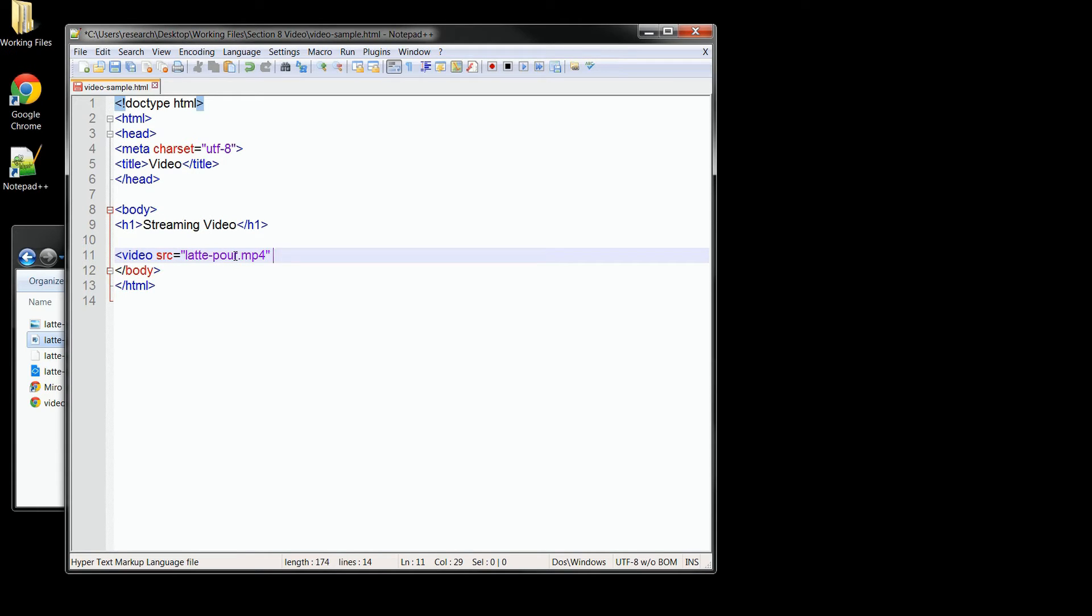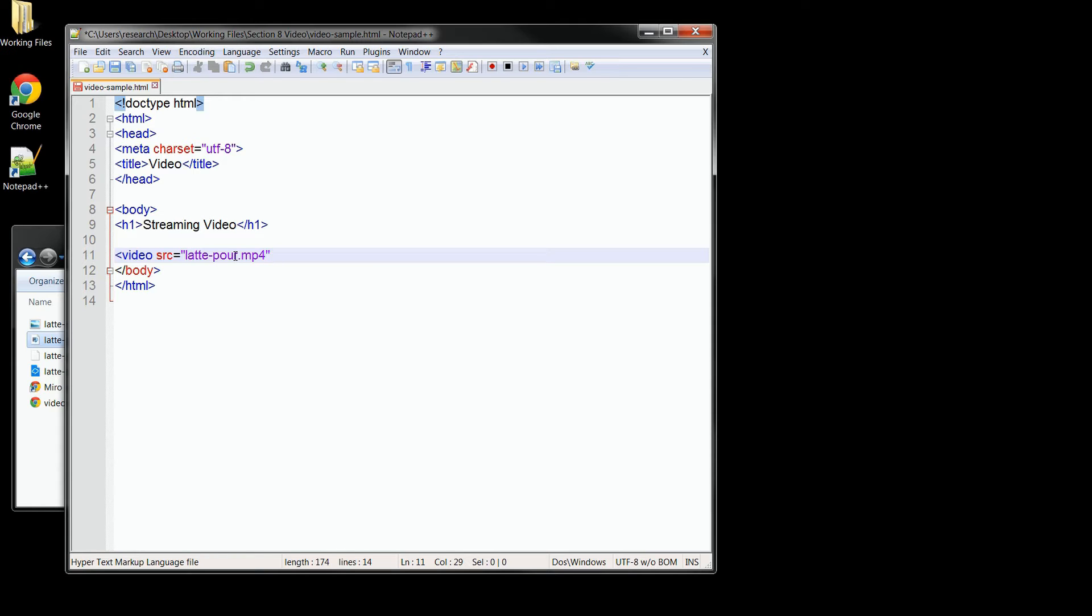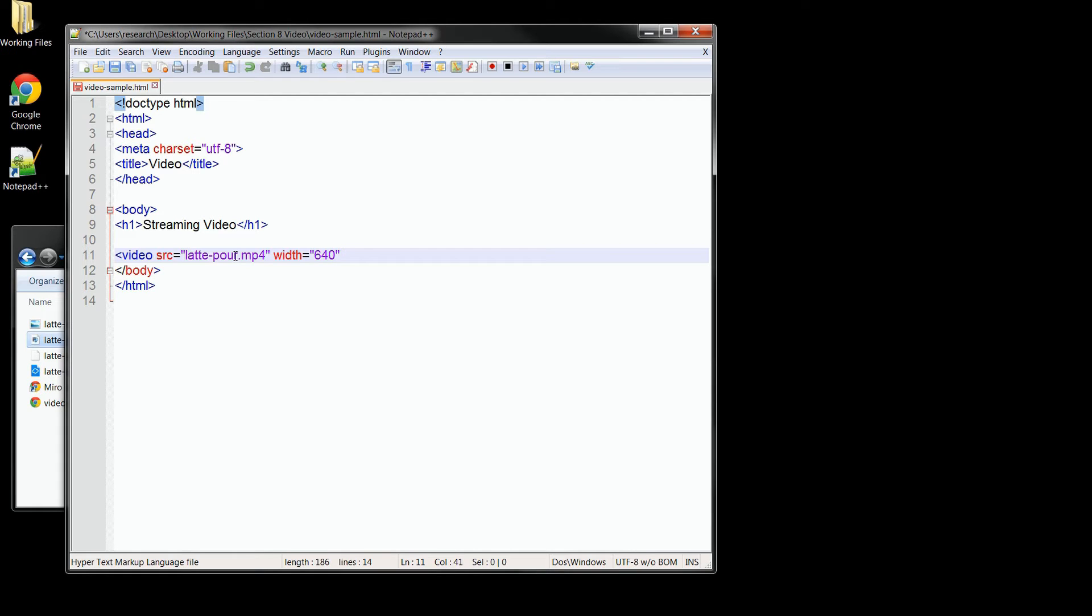Now also, like the images that we put on our pages, it's a good idea to use the width and height attributes for our video tag. If we don't include those, our browser will actually have to download the entire video just to see how big it is so it can fit it on the page with the rest of our elements. And with it included, our page won't bounce or flicker when the video finishes loading for the stream. So I'll set my width to 640 pixels and the height to 360.